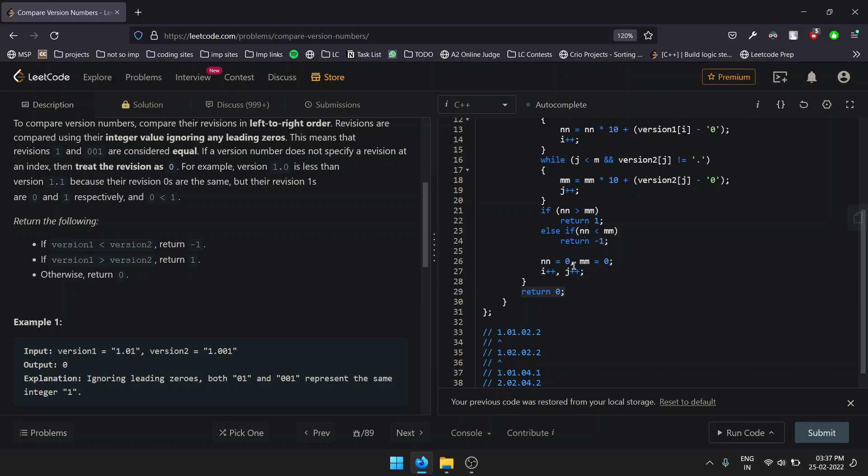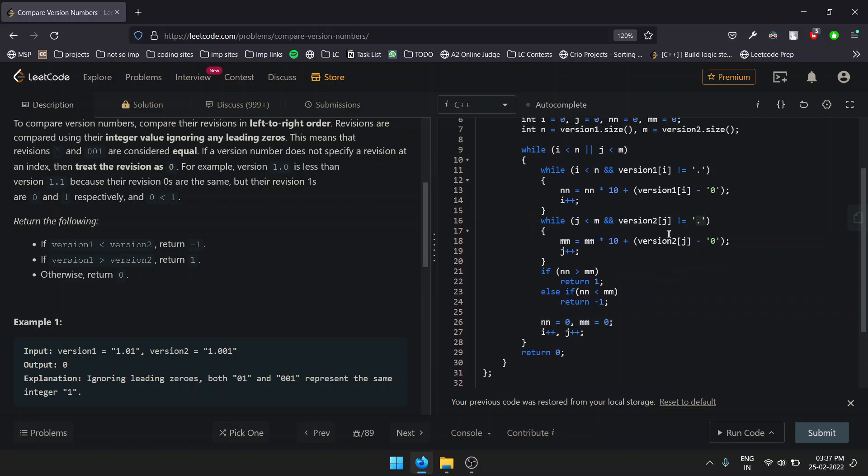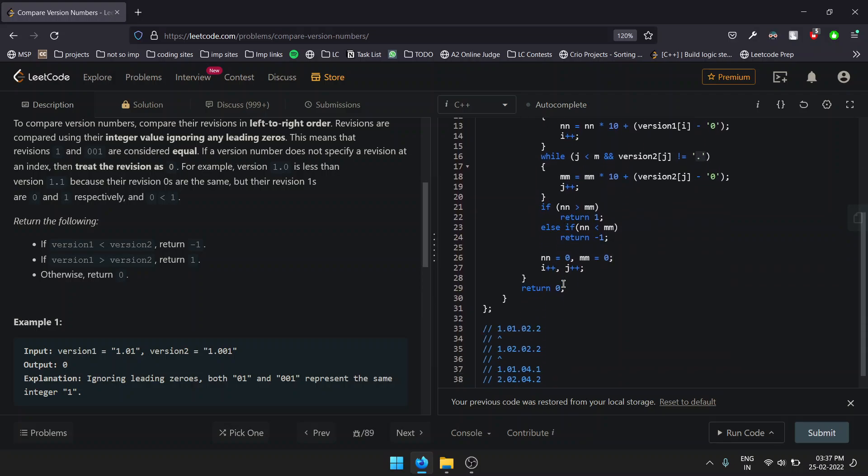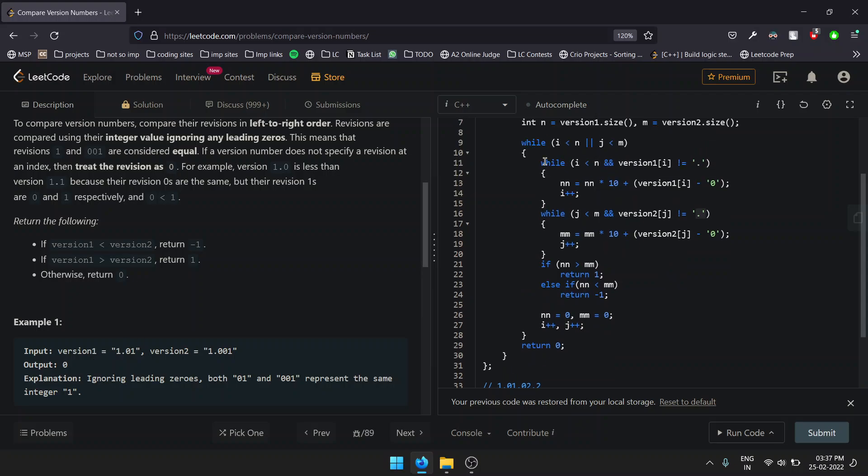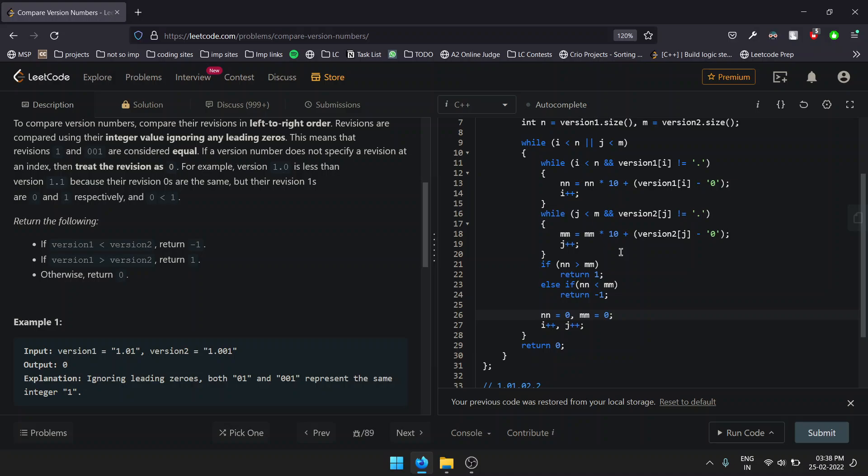The significance of this is we have traversed just till one particular dot. For example, if we take the case of 1.01, our first while loop will be traversing only till 1. Now we have to go check the later part of the string after the dot, so we have to reset our values to zero to start again summing all the digits after that dot. This is necessary and important to make our integer zero.